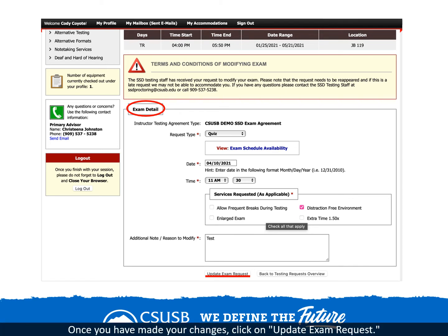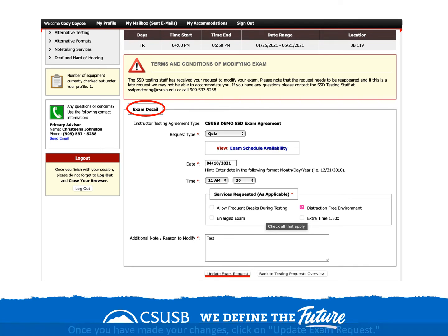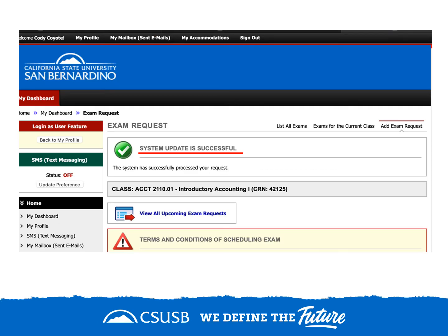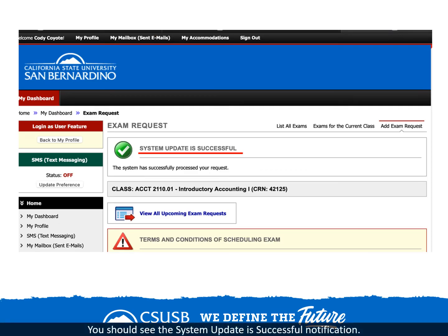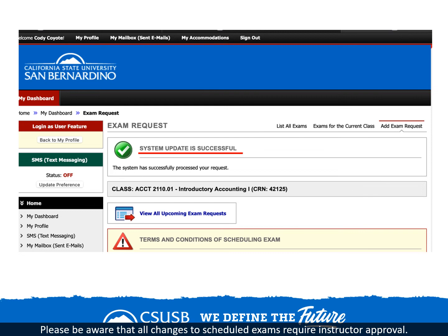Once you have made your changes, click on update exam request. You should see the system update is successful notification. Please be aware that all changes to scheduled exams require instructor approval.